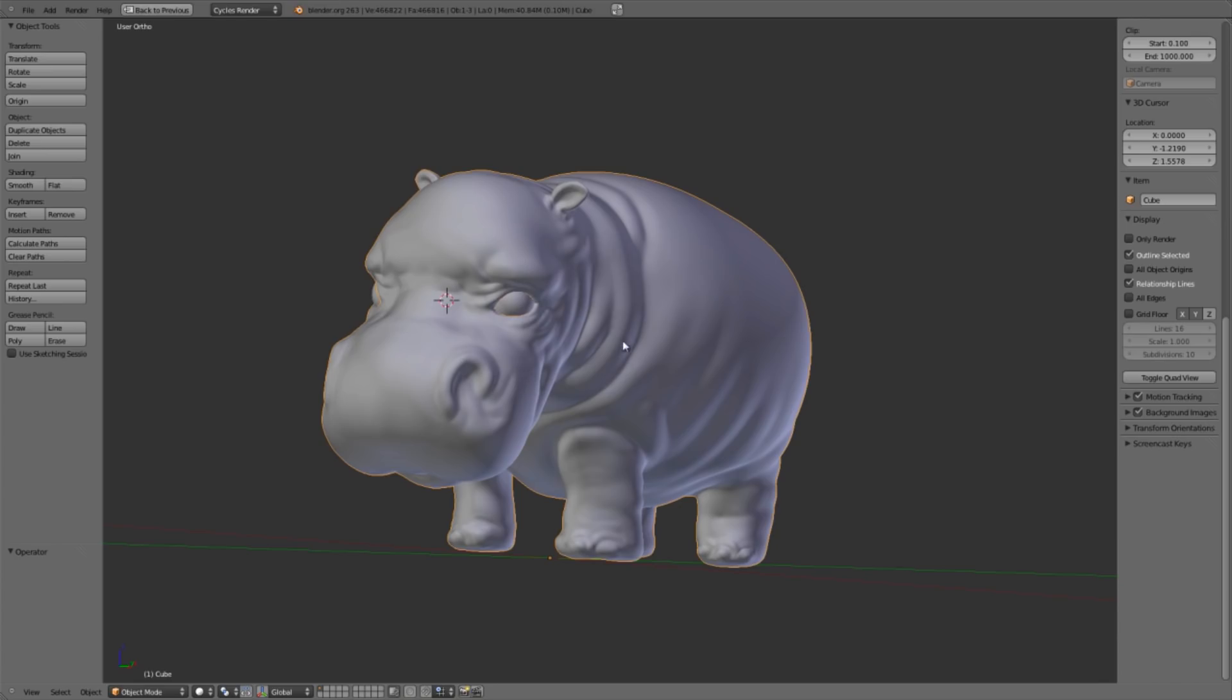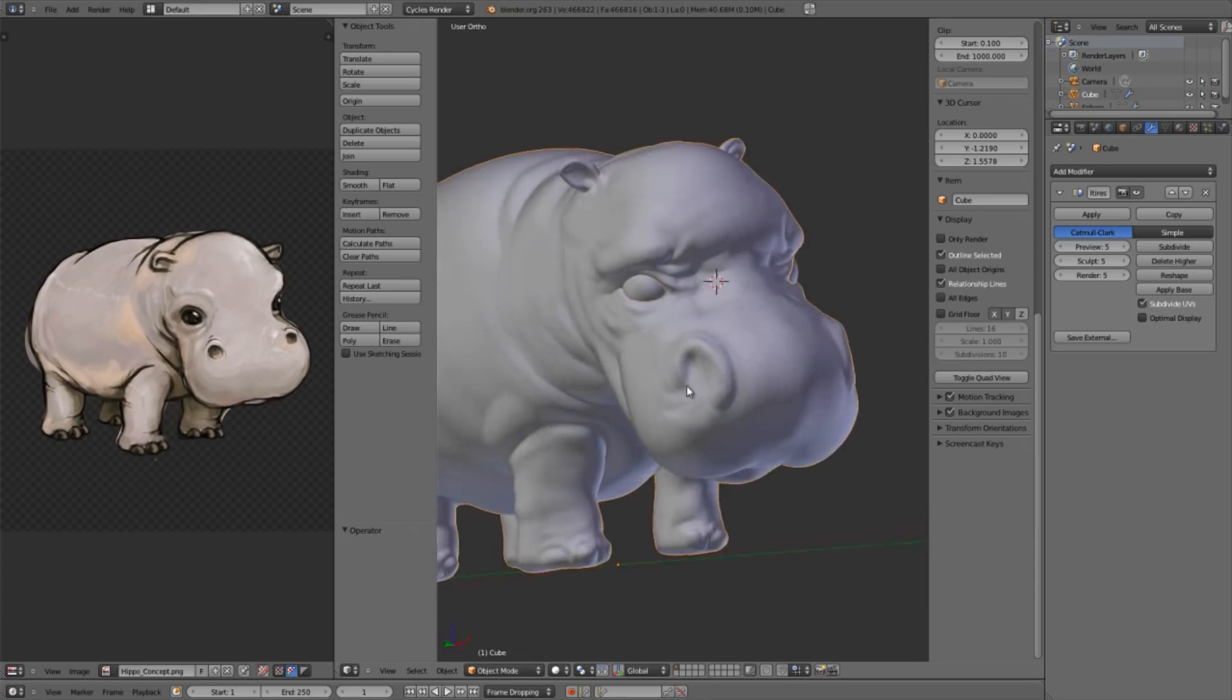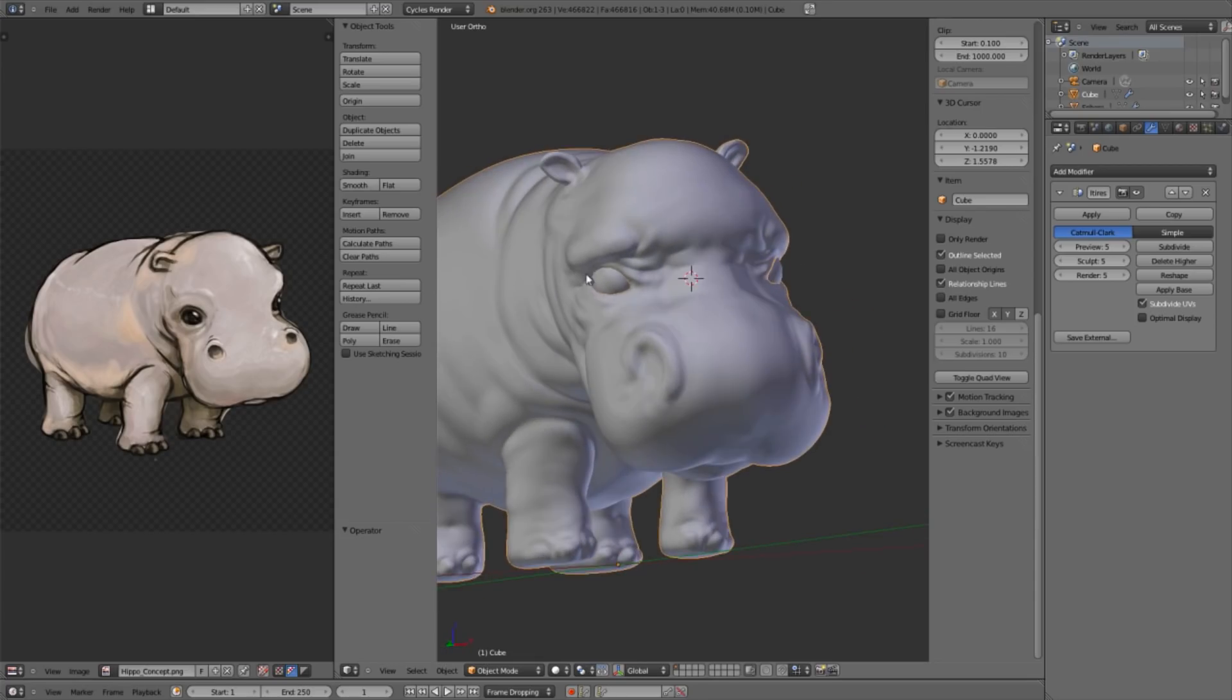In particular, when we compare with our reference, the eyes on the character right now feel very kind of sinister and grouchy and just are not giving the kind of cute, innocent feeling that I would like in our hippo and that is portrayed in the reference here.